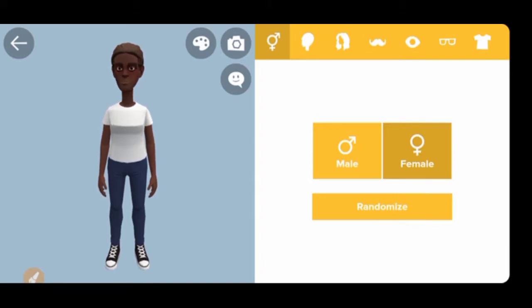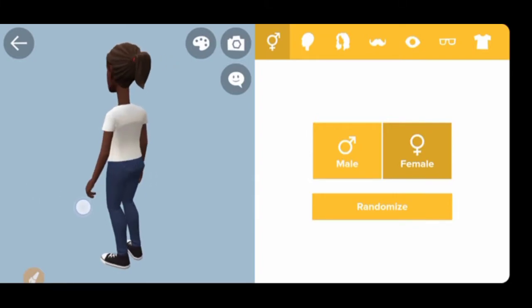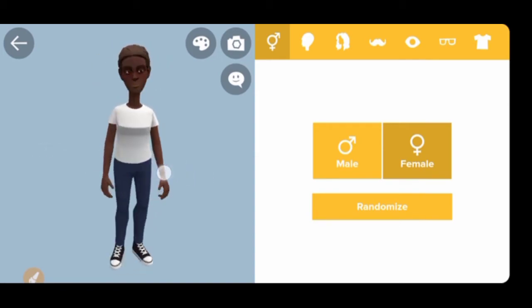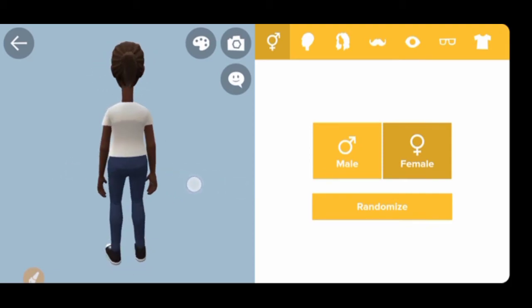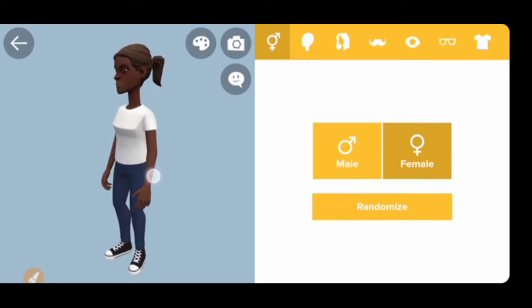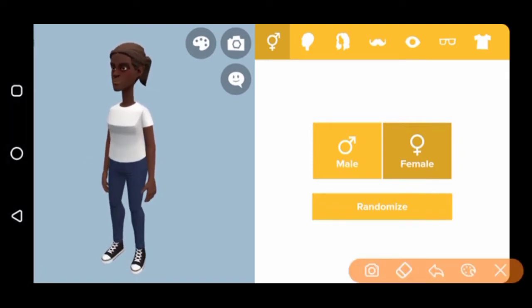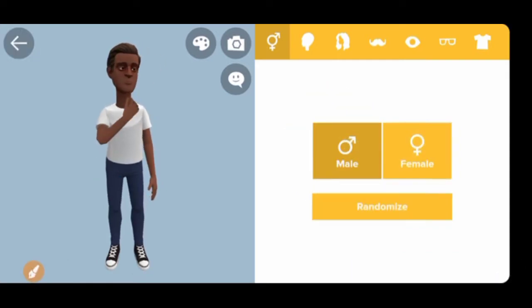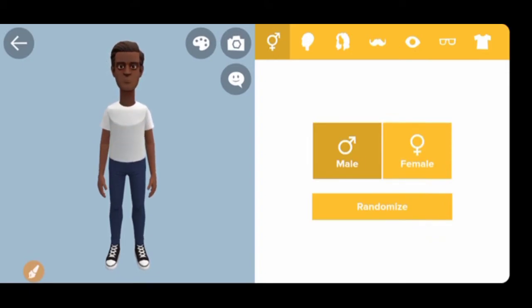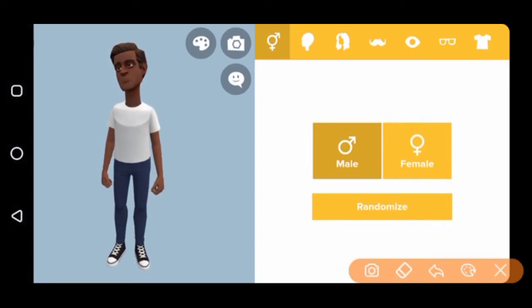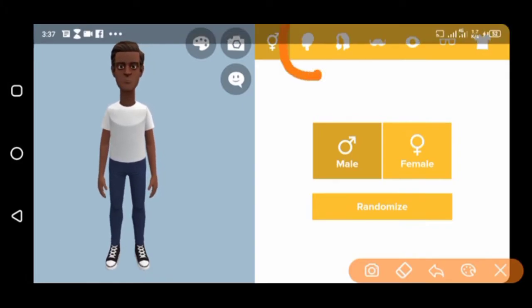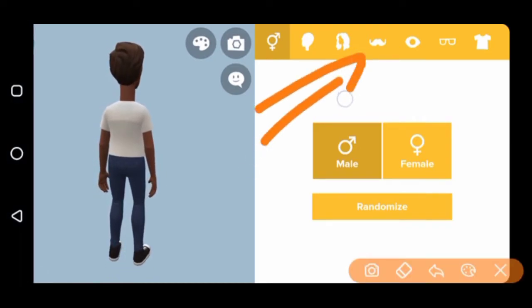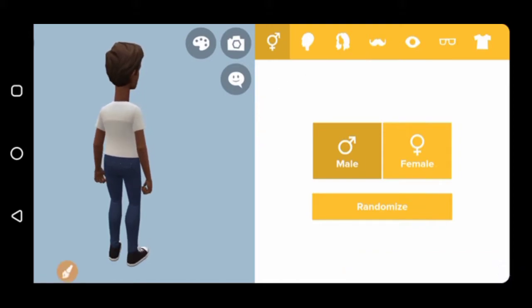This is how the default character looks. If you want to rotate it, just tap and slide — the white dot is my cursor. Now you choose whether the character is male or female. I'll click on male, and as you can see it switches to male. After choosing gender, move to the next step. The options up here are the customization controls — the first one is the head shape.